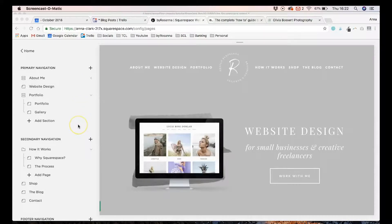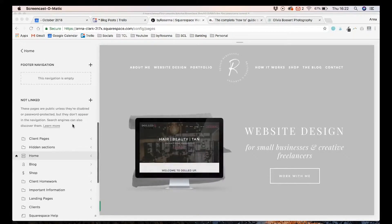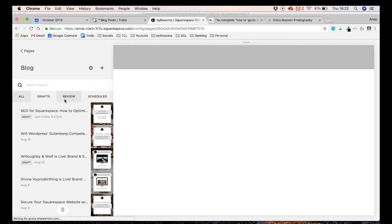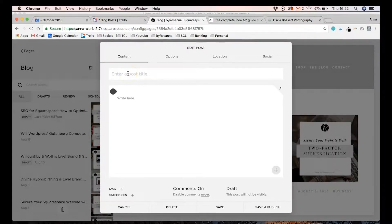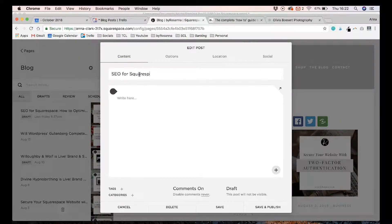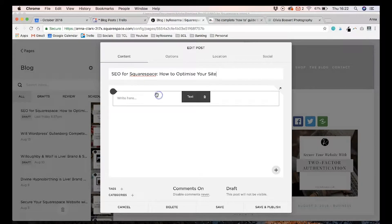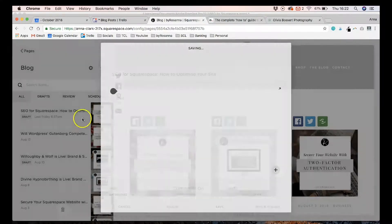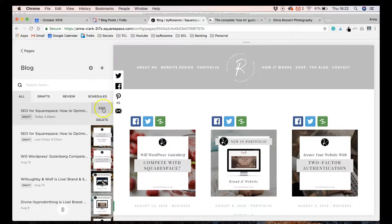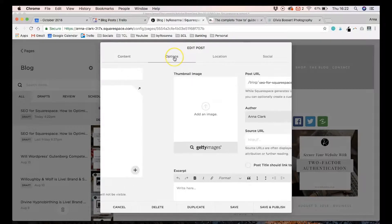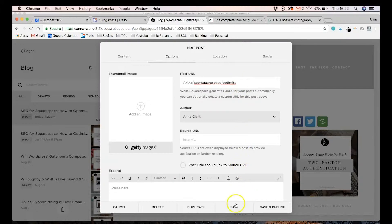To change the URL on a blog post, event, or product in Squarespace, navigate to that page. I'm going into my blog section here and creating a new post as a demo, saving it as a draft. If I go back in to edit it and click the Options tab, you'll see it has automatically generated a really long URL. You can just go in, take out all the filler words, shorten the URL manually, and then always remember to click Save.